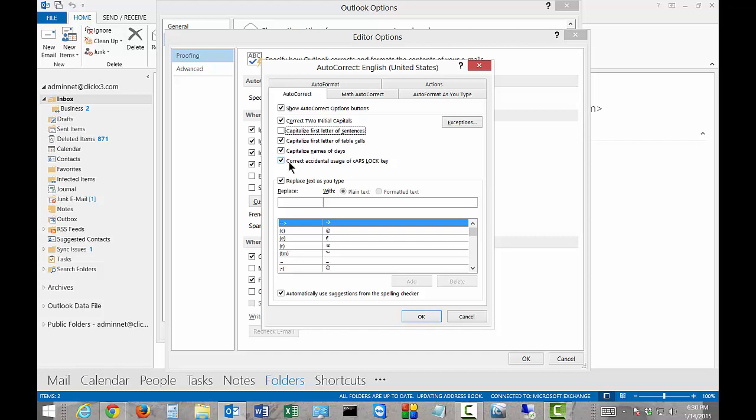Correct accidental usage of Caps Lock key. If you can see here, if you leave your Caps Lock key on when you go to type, the first letter is going to be small and all the other letters are going to be large. If you have this checked, it'll automatically correct that for you.